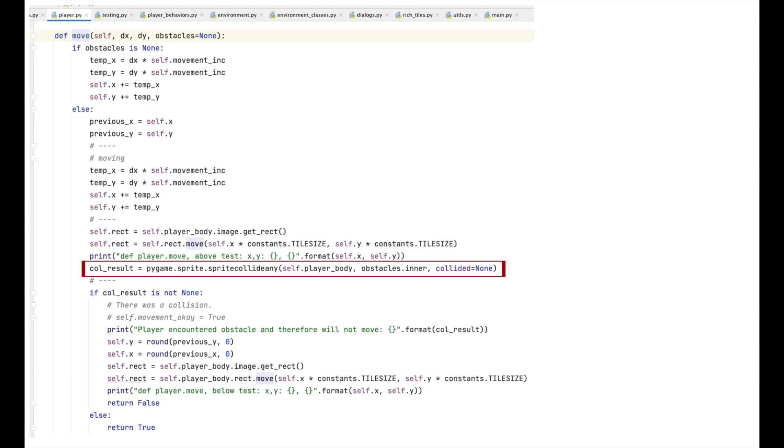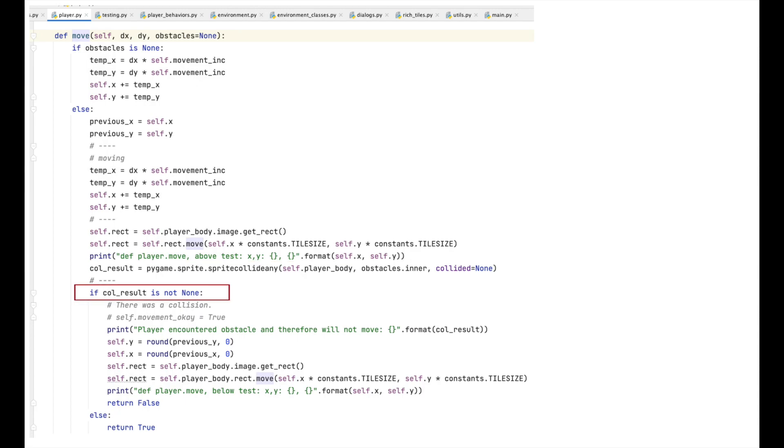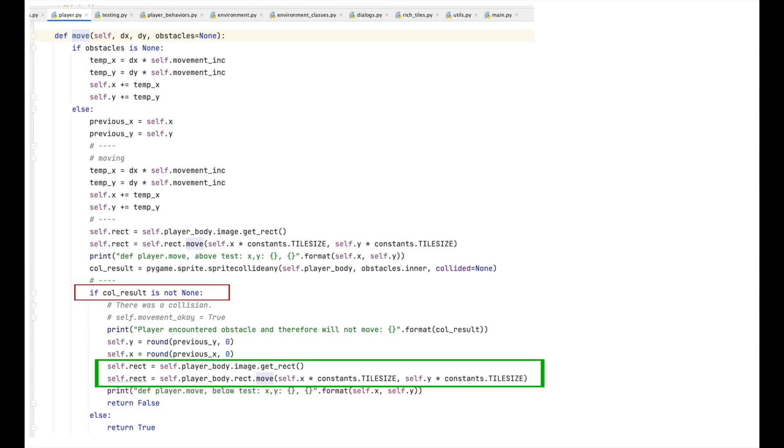If it does not, if there is no overlap, then none is returned. N-O-N-E. But if there is overlap, then the image it overlaps with is returned. Since, at the moment, I don't care which image is returned, but only that the player has run into something, I only check to see whether none is returned. If it was not, if none was not returned, so if an image was returned, then we know that the player has encountered an obstacle, and we assign x and y to their previous values. We then move the player back to its previous position.